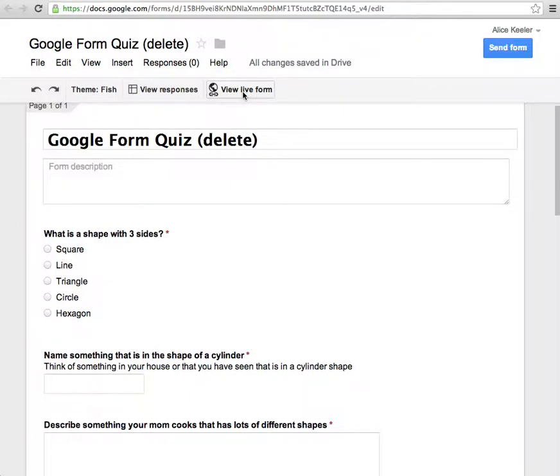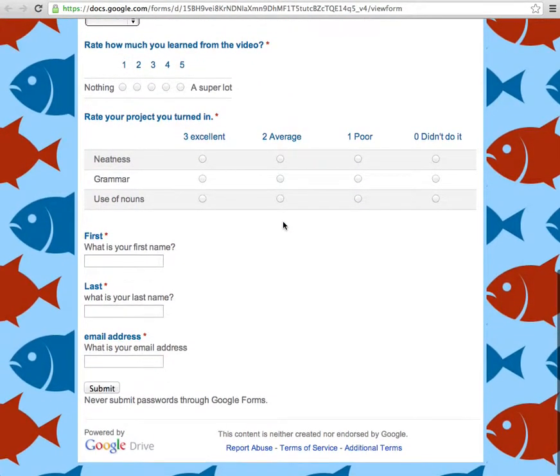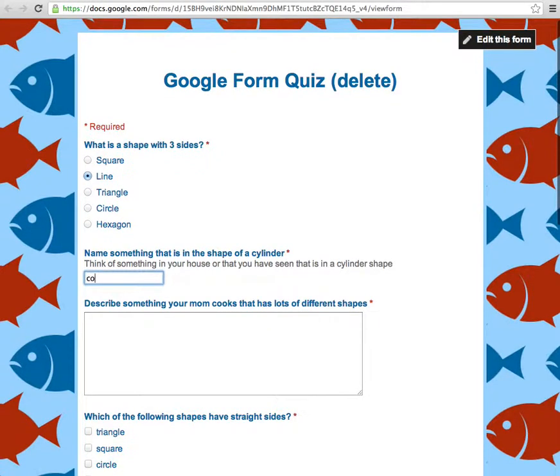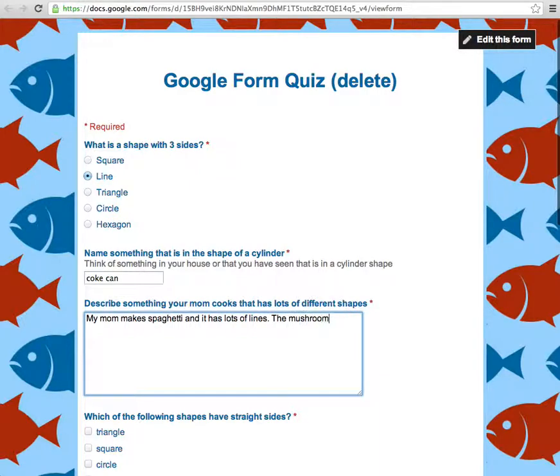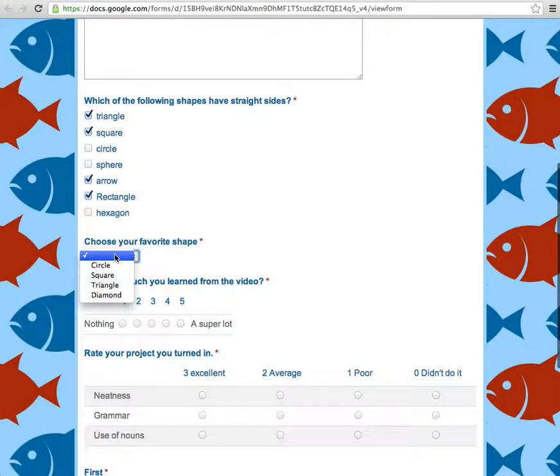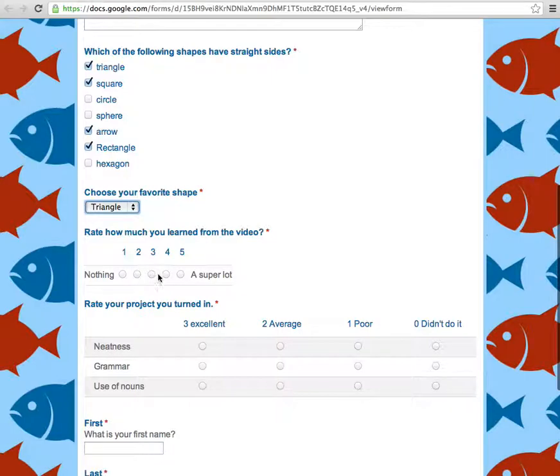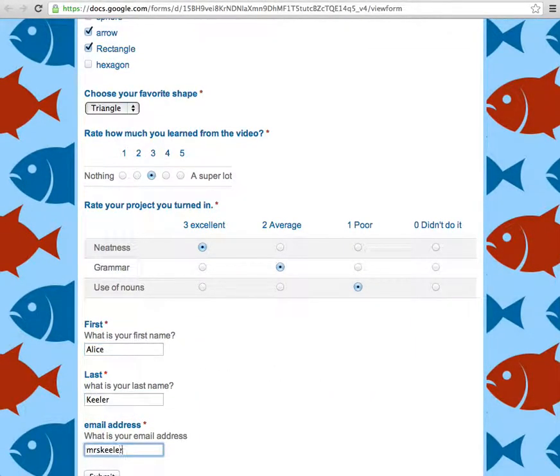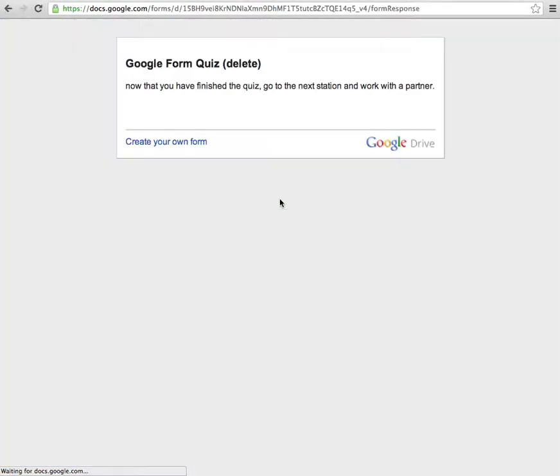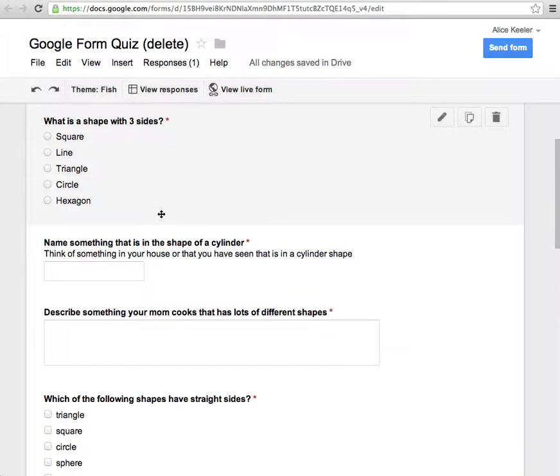That's actually going to take me to the spreadsheet where the form goes in. I'm going to click here on view the live form. And you can see that I have my form here so I can see how that goes. And I want to fill this out several times myself, right? I'm going to something in the shape of a cylinder. Coke can. My mom makes spaghetti. Spaghetti. It has lots of lines. And the mushrooms kind of look like a hexagon. I don't know. Which shapes have straight sides? My favorite shape. How am I going to rate this? Fill in the rubric. Fill in my personal information. Hit submit. There we go. So I'm going to go ahead and close out of that. And then I can view the live form and take it again. So that is the form.